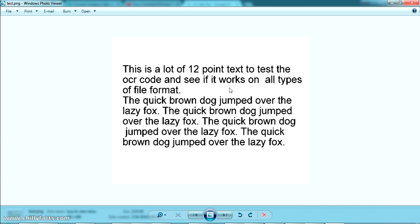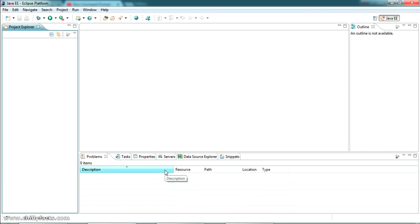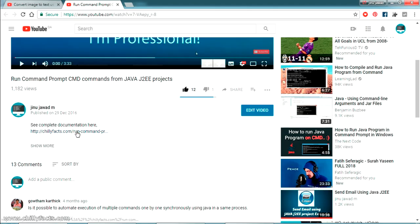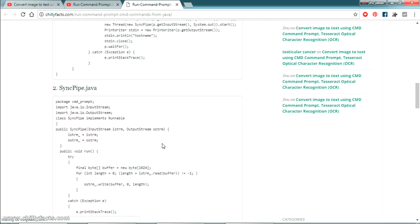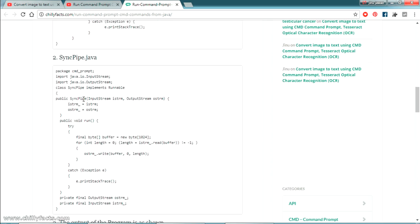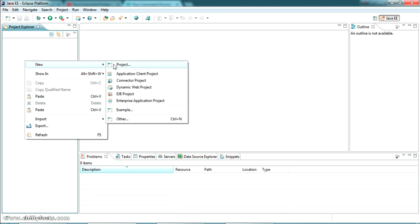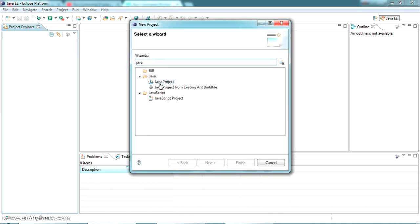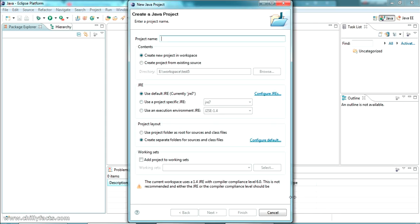Basically I'll write a Java program that internally calls the command prompt, writes the commands to convert the image to text, and outputs the result to our console. First I'll get the code to run commands from Java. We need two Java classes: MyMain.java and SyncPipe.java. I'm going to create a Java class — selecting the project and searching for a Java project.